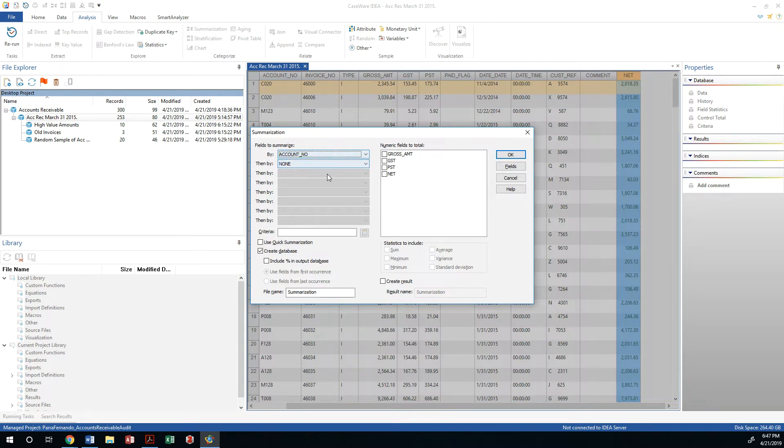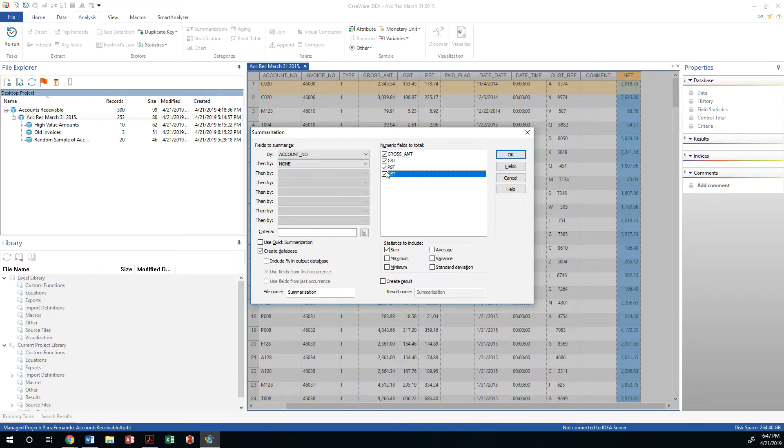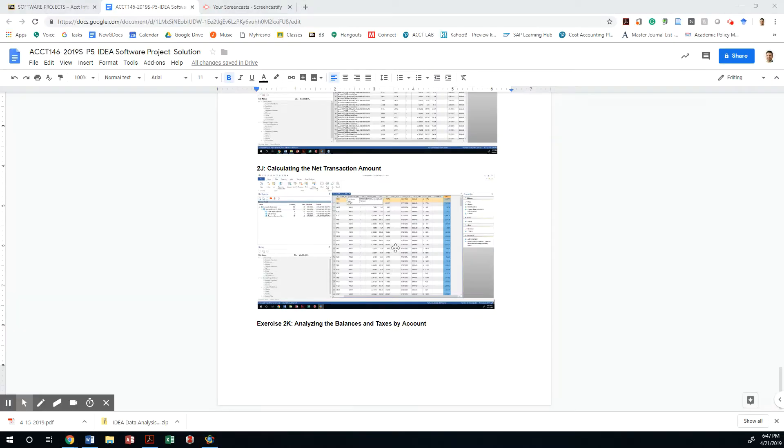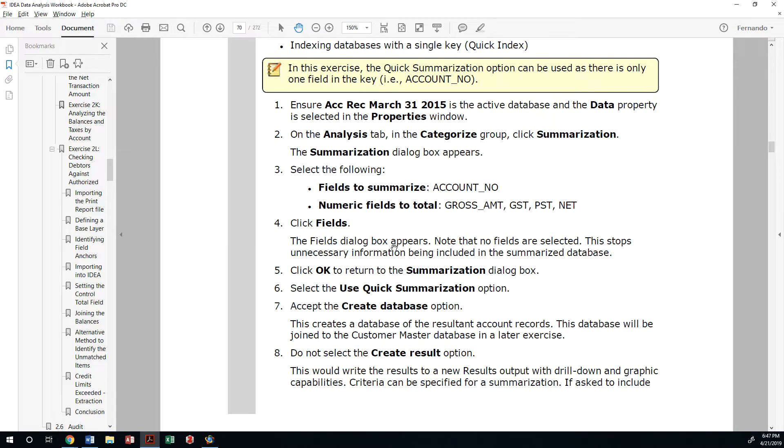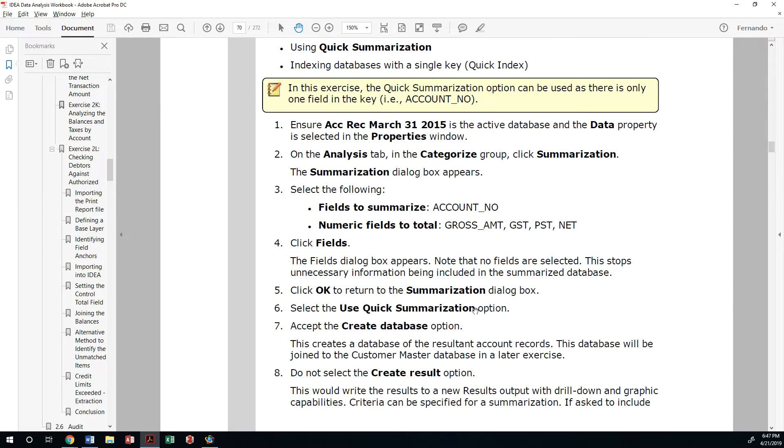Think of this as summary by account number. Think of a pivot table, right? And then we're going to use all those numeric fields, both the gross amount. We are going to ask for this to be summed. And we're going to do a quick summarization.